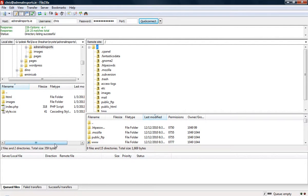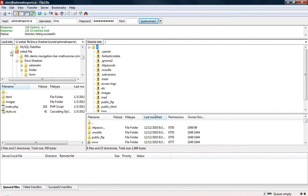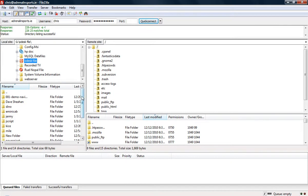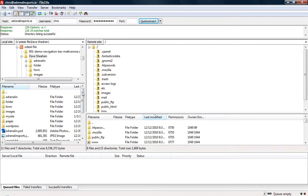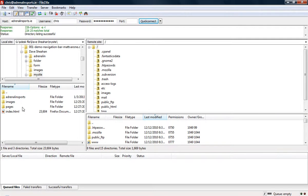We're going to do that using FileZilla. First you need to locate where your file is stored on your computer. In my case I have it in my oldest file folder. I have to start from another folder because I have lots of files here — I've stored it in the Dave Sheehan file folder, and inside that is 'my site', where all the files are located.